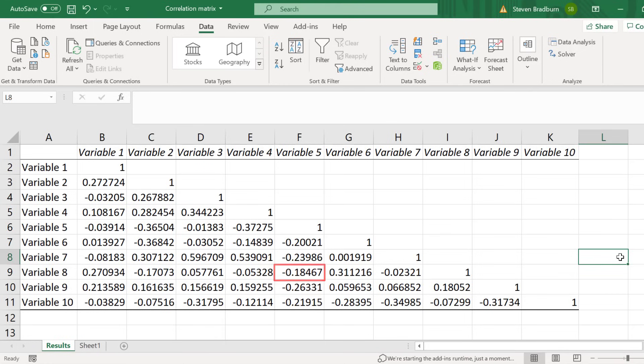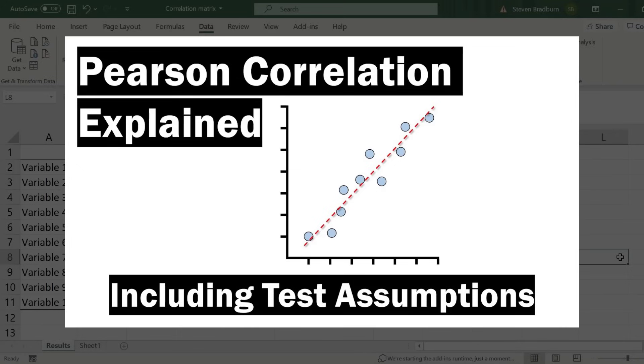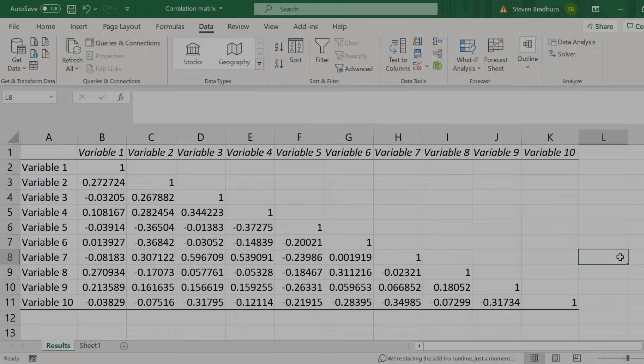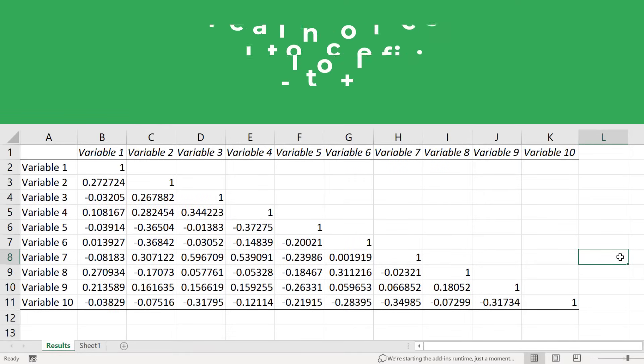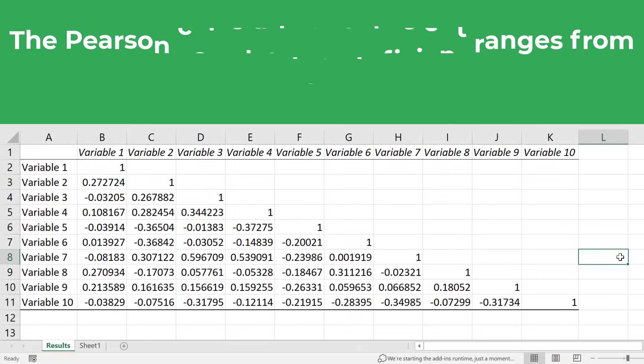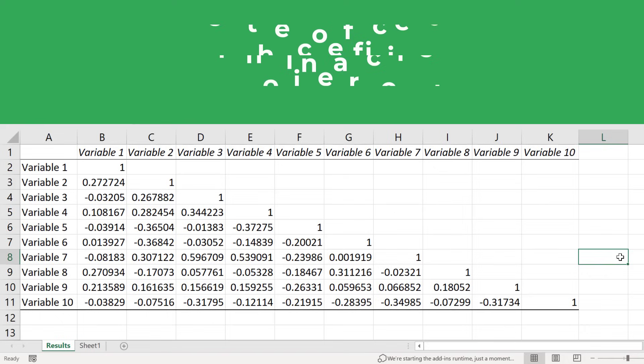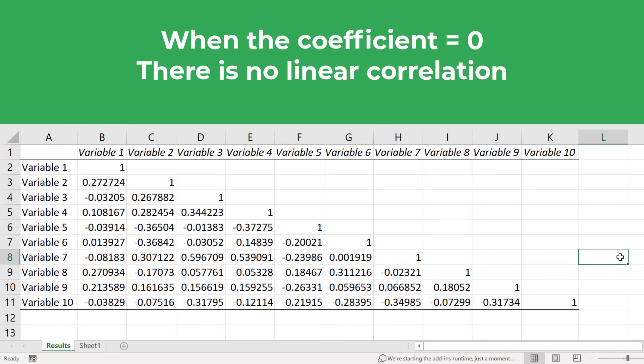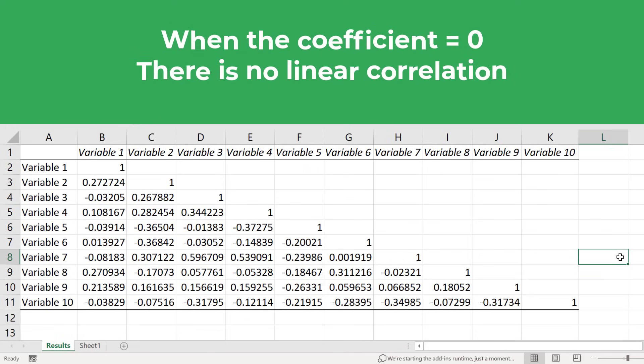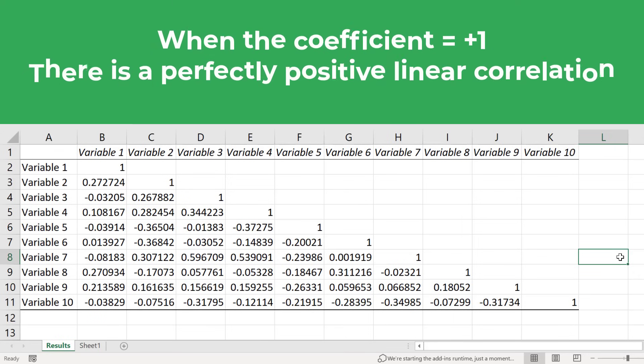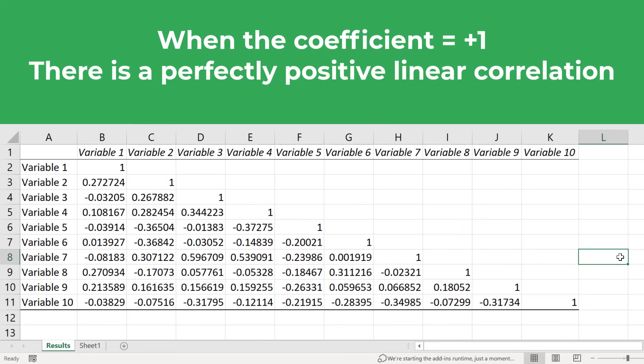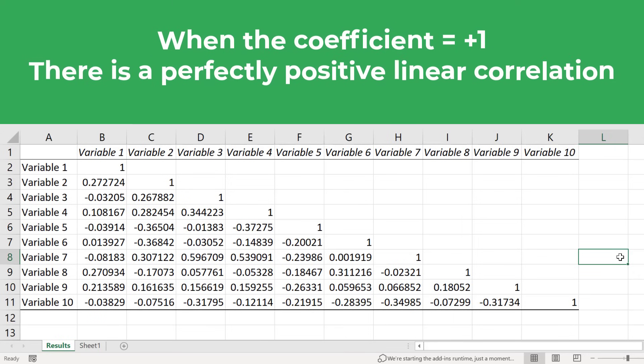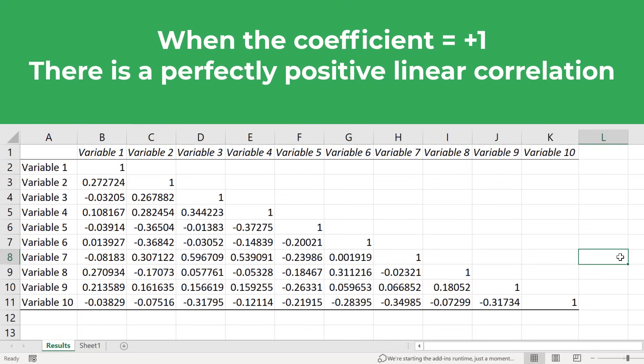So what are the Pearson correlation coefficient values? I've discussed these in quite a bit more detail in a separate video, so I suggest you check that out if you want to learn more. But I'll give you a brief overview here. The correlation coefficient is a value that ranges from plus 1 to negative 1. A value of 0 means there is no linear correlation between the two variables. A value of plus 1 means there is a perfectly positive linear correlation between the two variables. In other words, as one variable increases, so does the other.